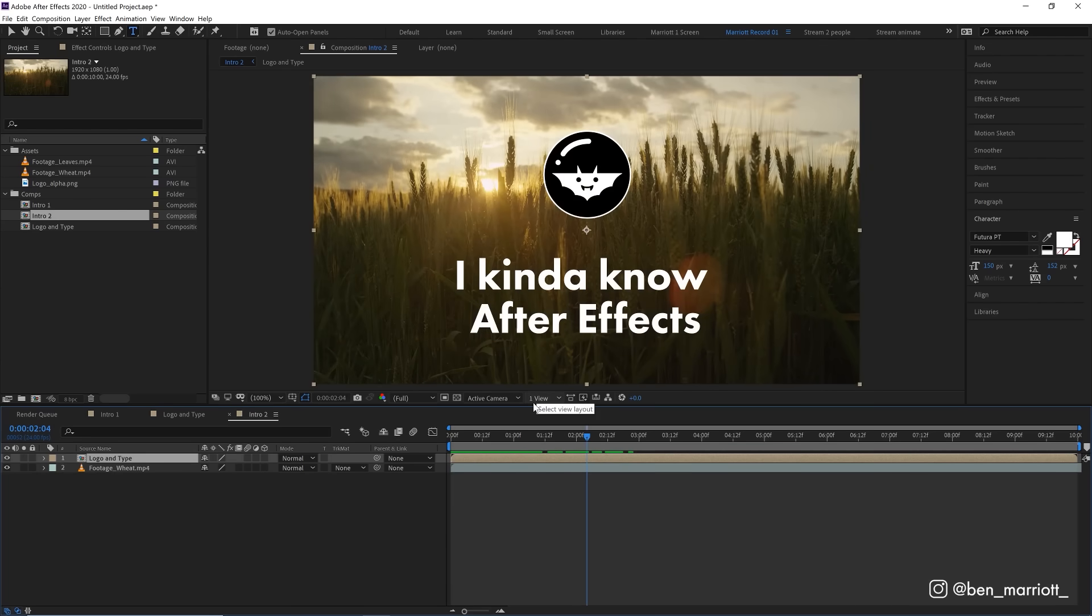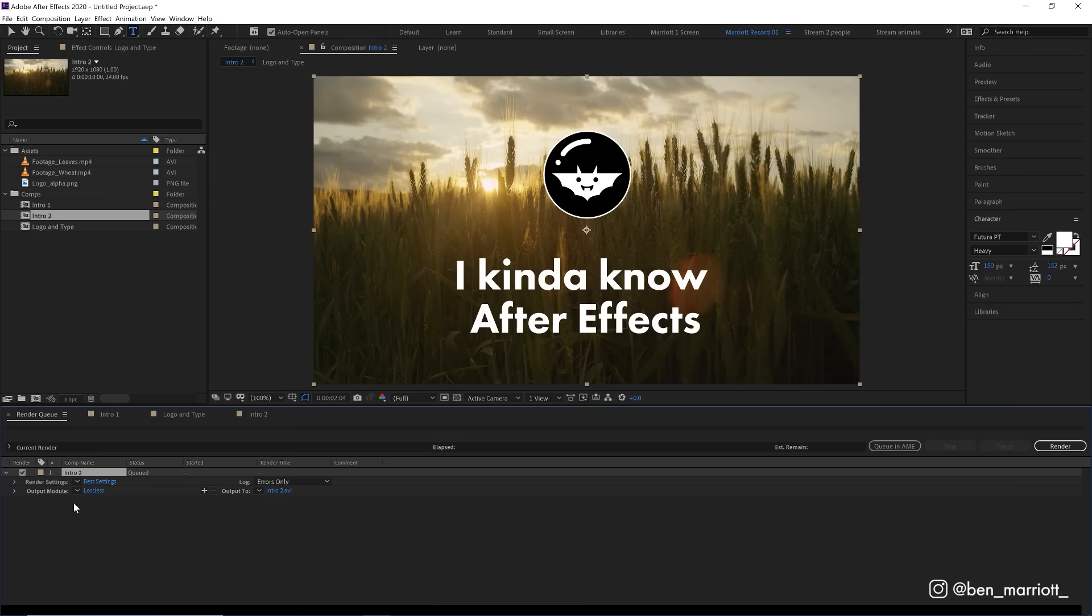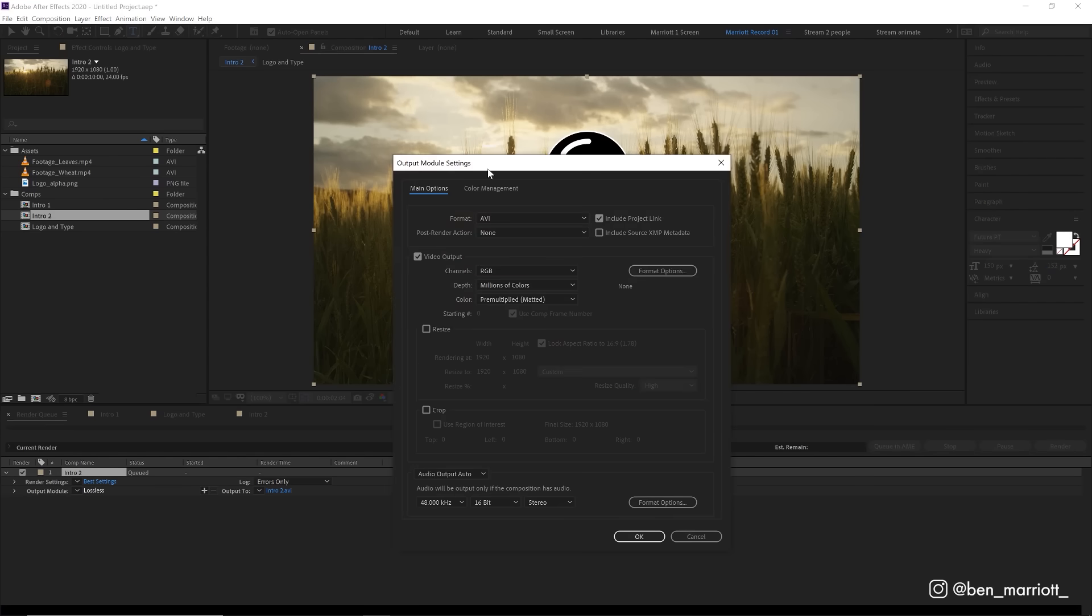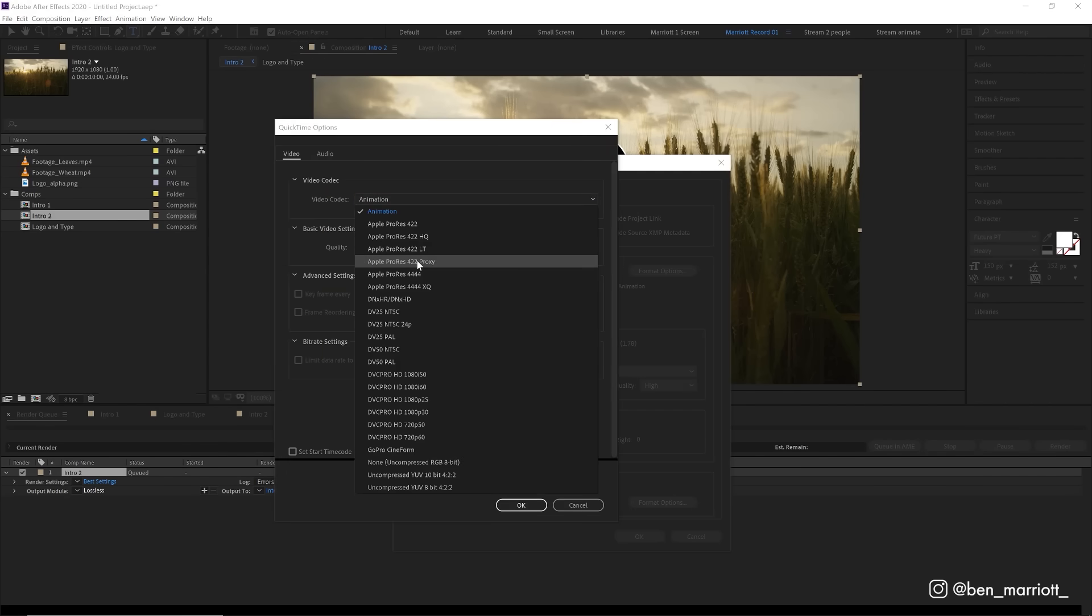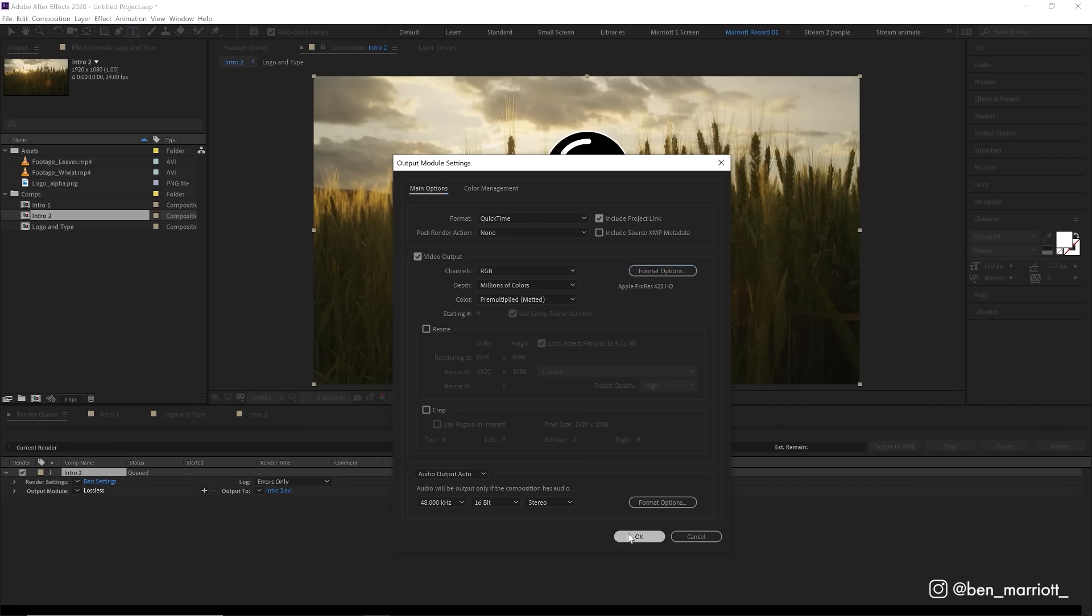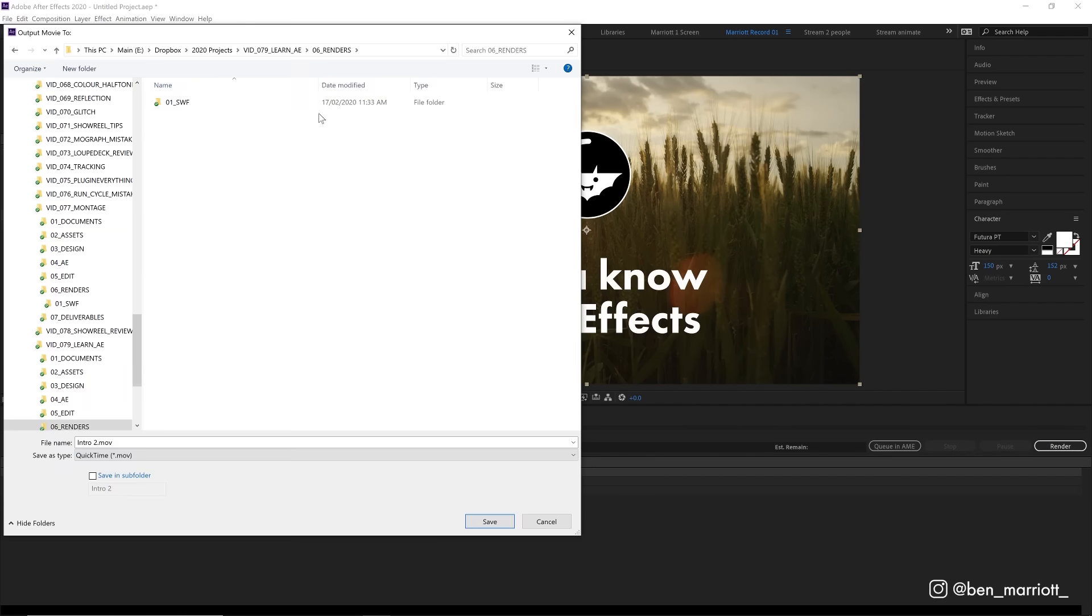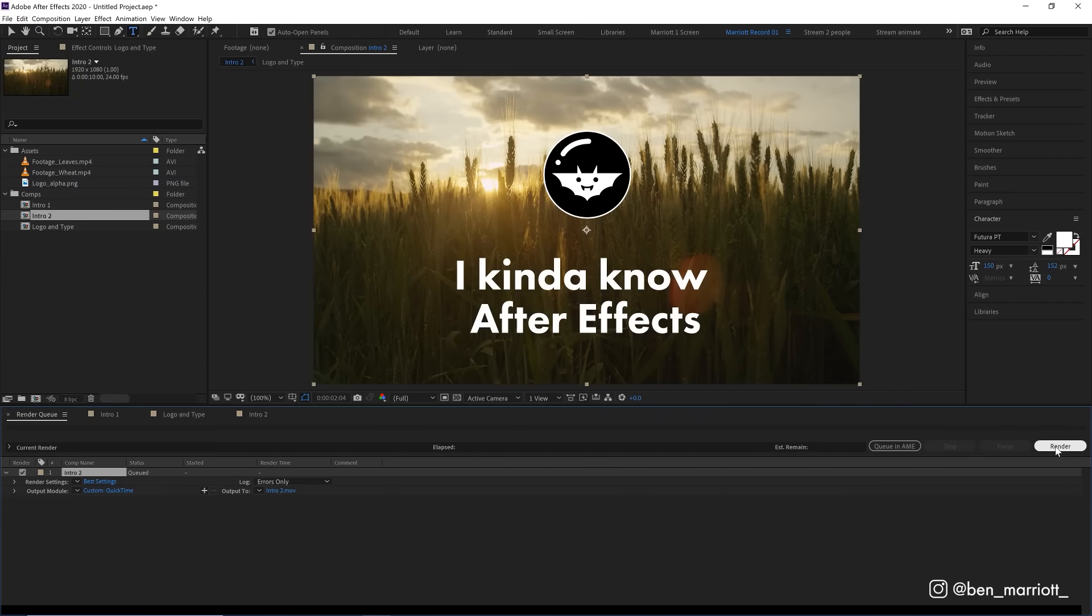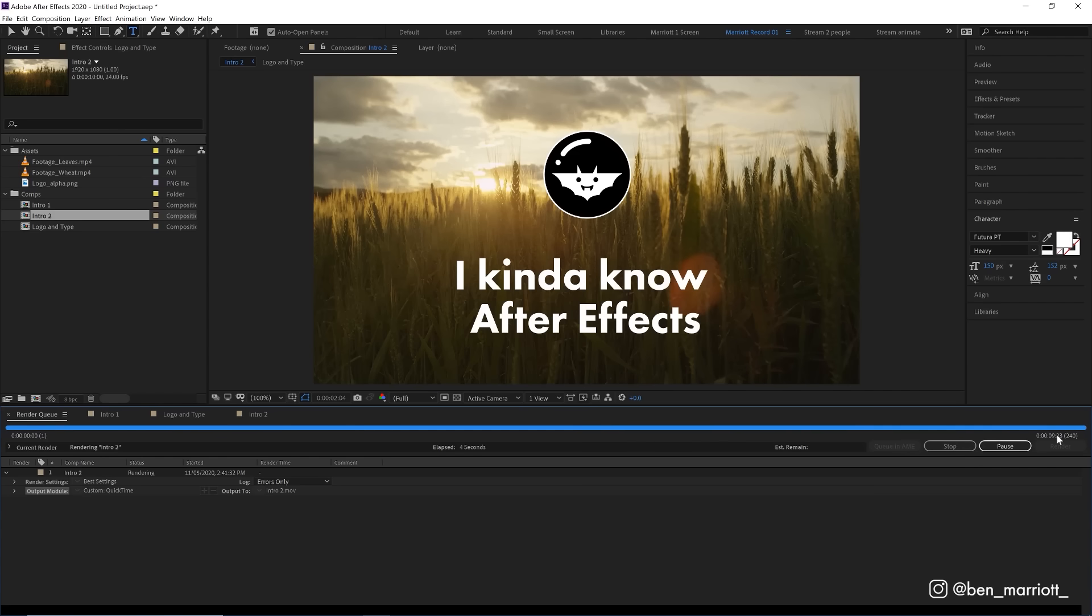Now we're happy with our amazing animations. Let's render it out. So with the composition open that we want to render, we can click up in composition and add to render queue. And now our timeline is changed to our render queue. We can leave render settings set to best settings because I mean, they're the best settings. Output module, we do want to change those. So let's click on lossless, change the format from AVI to QuickTime and change the format option to Apple ProRes 422HQ and click OK. That will give us a high quality render, but the file size won't be too unbelievably large like a lossless uncompressed video file would be. And we've got options here to resize it as well, but there's no need to do that for this render. Let's click OK. Now let's click on output 2 and choose where we want to save it. Let's click here and then we hit render. This might take a moment. And when this bar fills up, we're done.